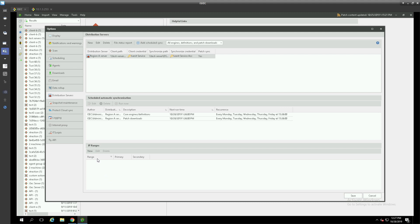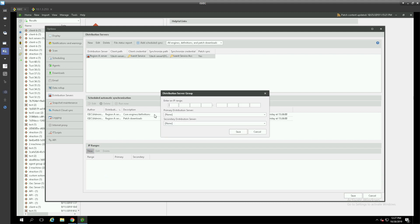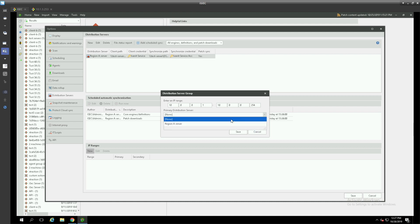So if our region A distribution server had a local subnet of 10.0.0.254 or 255 or whatever the case may be, we could enter in a range and specify that region A server.